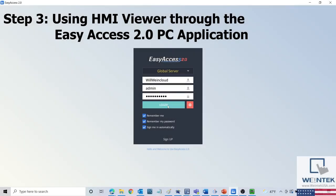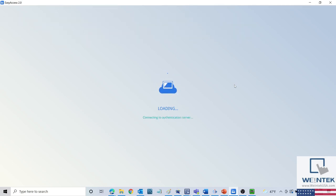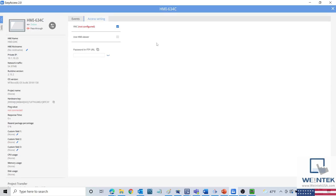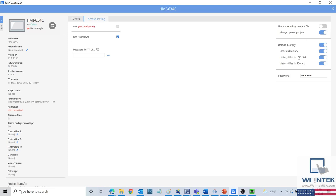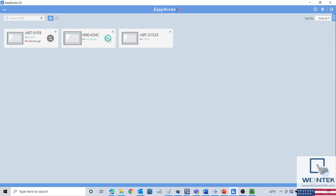Now that the HMI has been registered to your domain, log into the Easy Access 2.0 application with your WinCloud credentials. If your HMI is connected to the internet, you should be able to establish a connection by clicking the inward-facing arrows. However, before doing so, click on the HMI's icon and navigate to the Access Settings tab. Here we can select one of the available remote monitoring options. Click on Use HMI Viewer, select Upload Project, and enter in the HMI's password, then press OK. Now click on the inward-facing arrows to establish a connection between your PC and the HMI. You should see a blue icon appear under the inward-facing arrows — this button will open HMI Viewer.